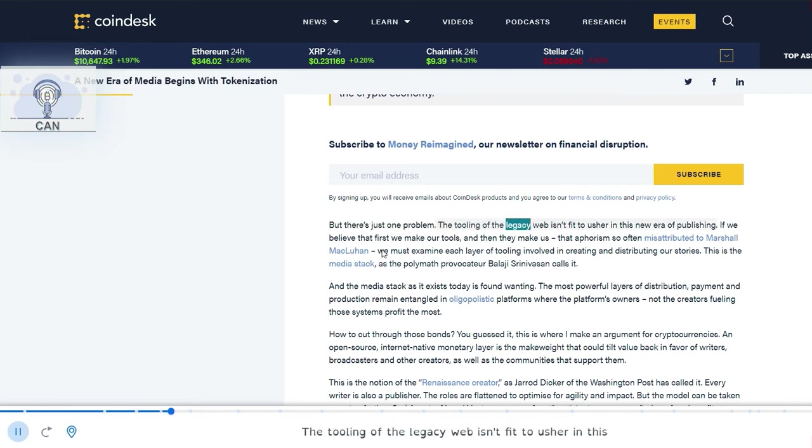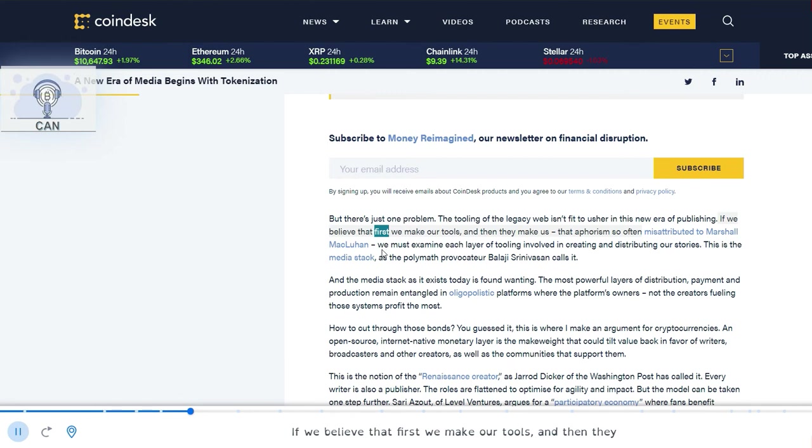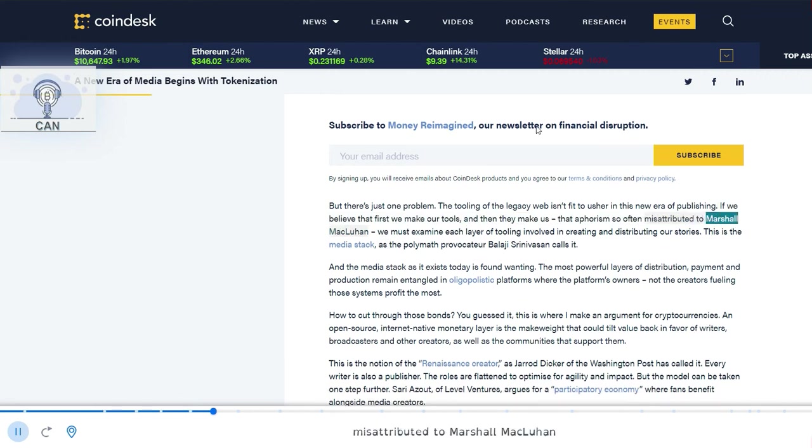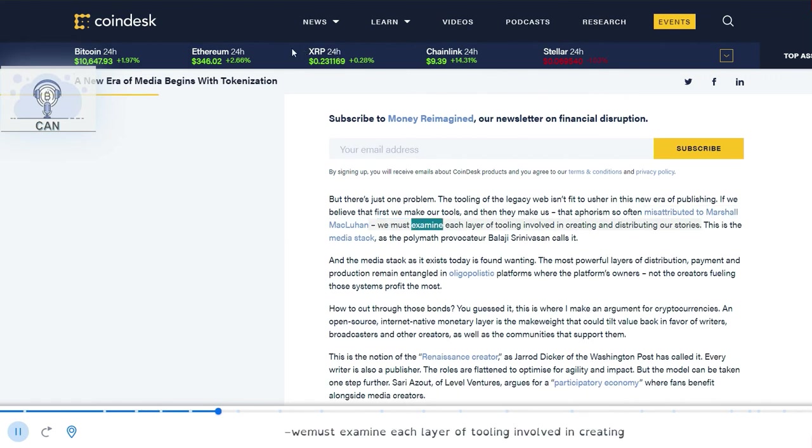But there's just one problem. The tooling of the legacy web isn't fit to usher in this new era of publishing. If we believe that first we make our tools and then they make us, that aphorism so often misattributed to Marshall McLuhan, we must examine each layer of tooling involved in creating and distributing our stories.